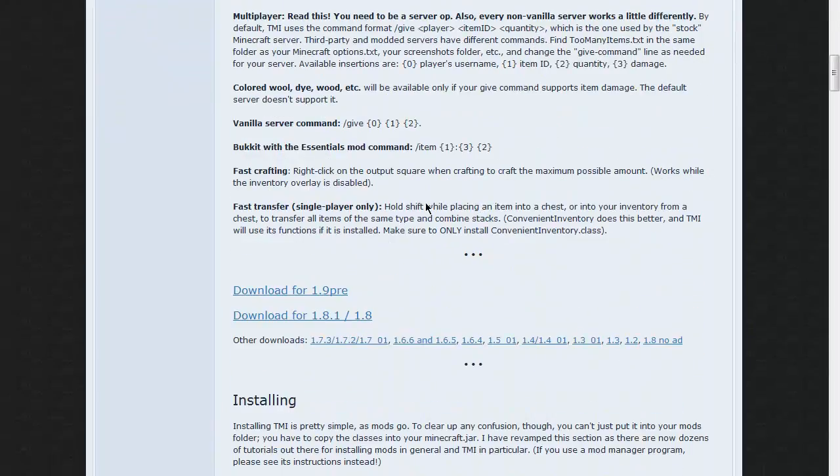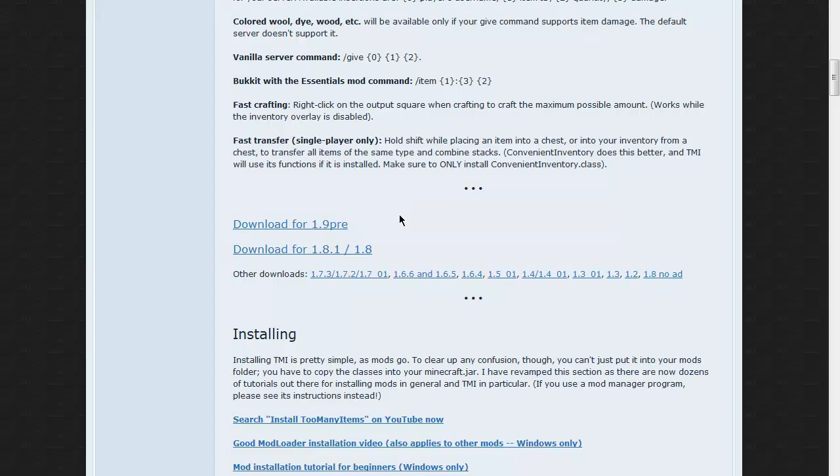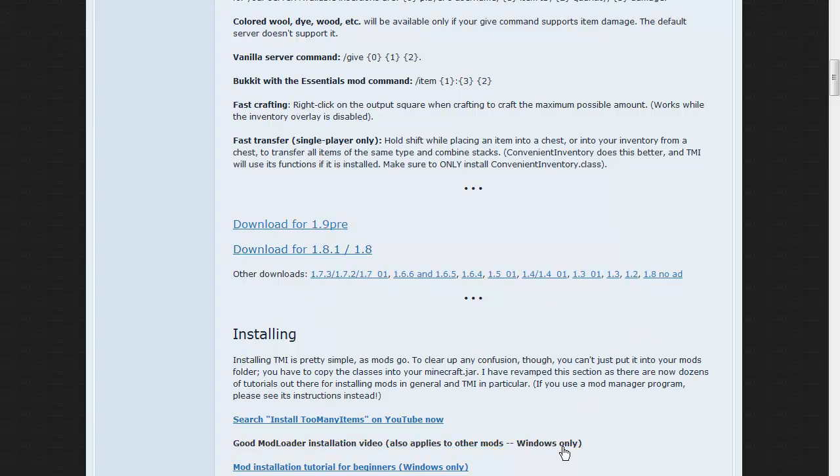So what you're going to do is download 1.9 pre-release for Too Many Items. I've already got it, so I'm not going to do it again. If you're wondering what this one is, that's what I was using to go back to 1.8 so I could run my server for the last little while.